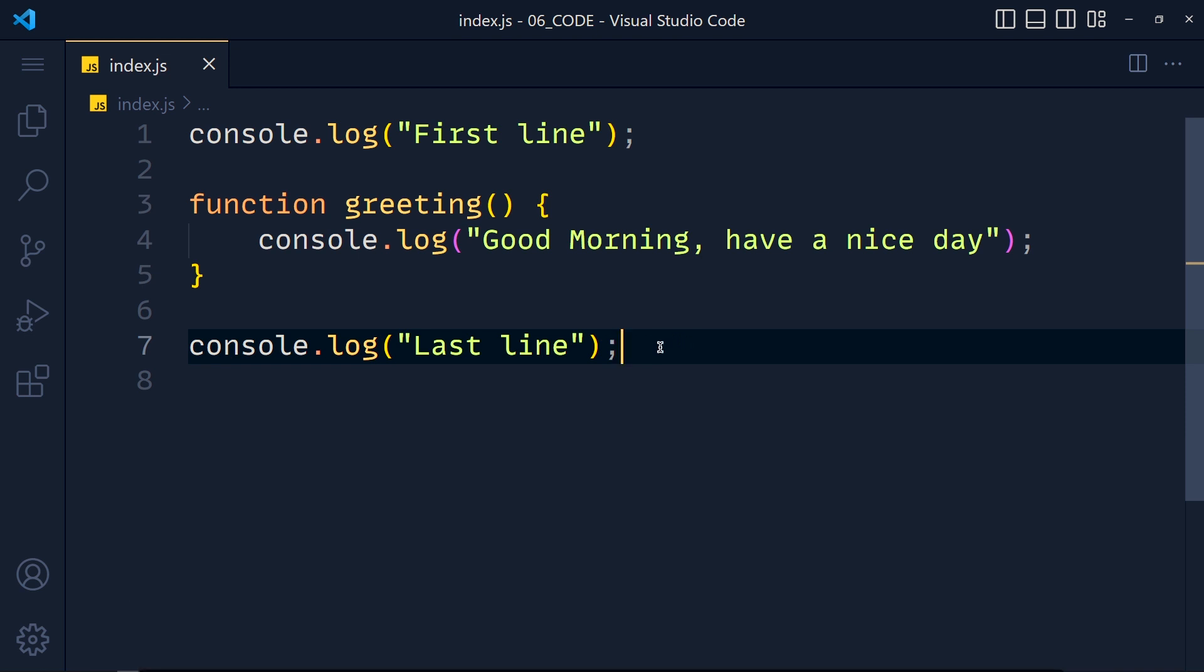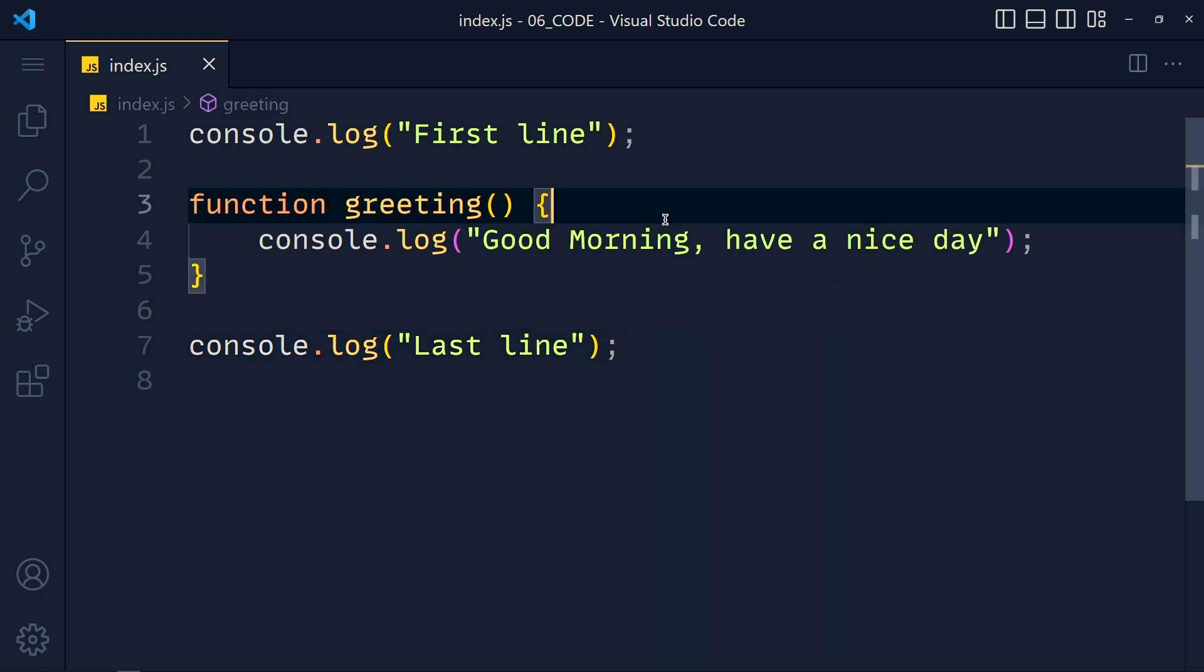So here we have one function called greeting. Now I want to run this function after 5 seconds when this file runs.